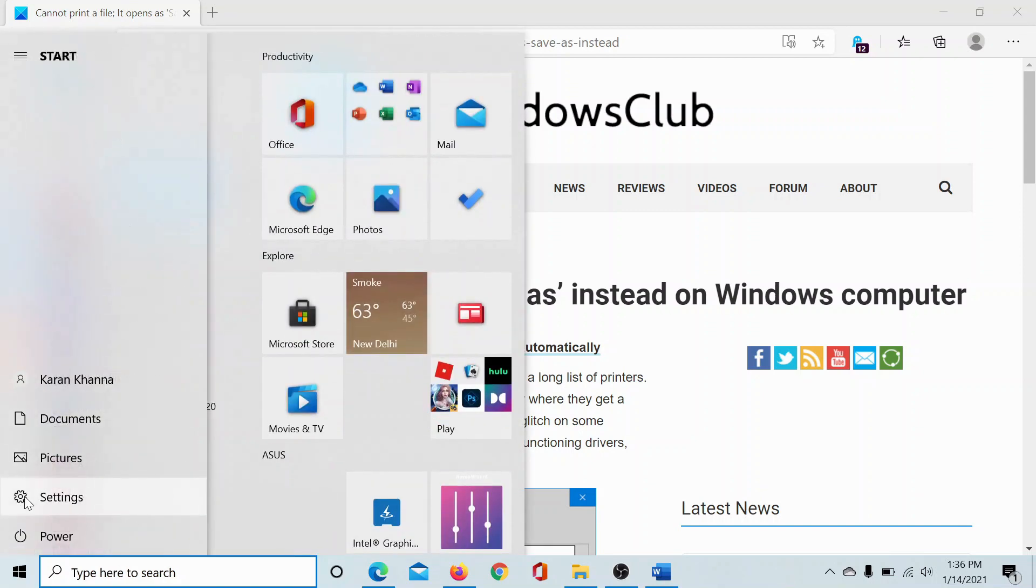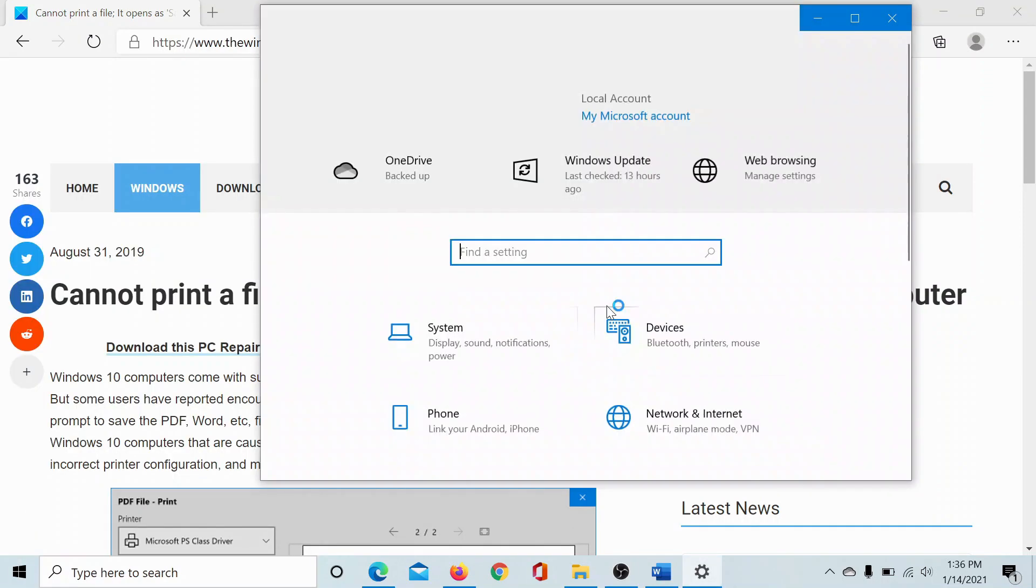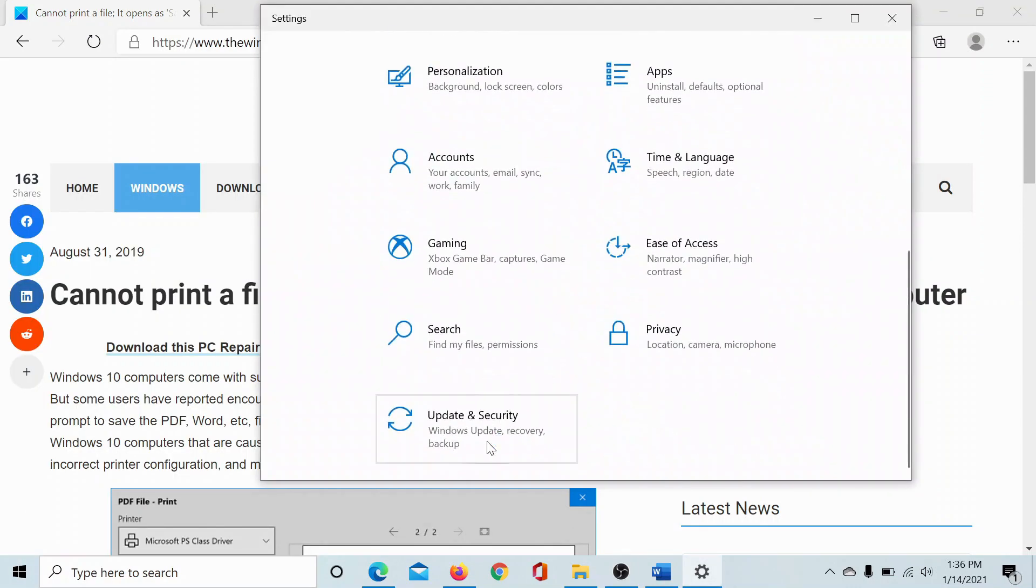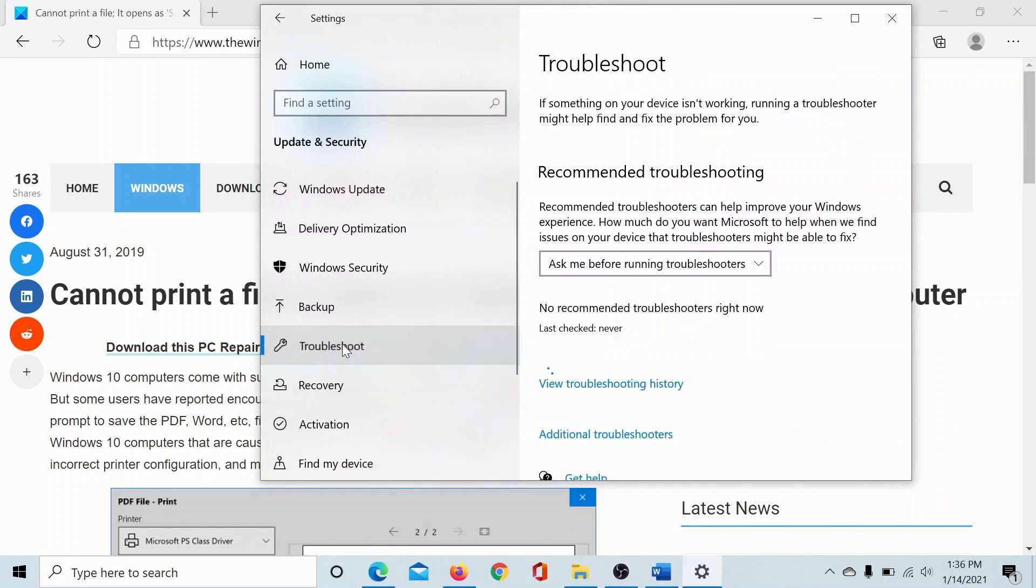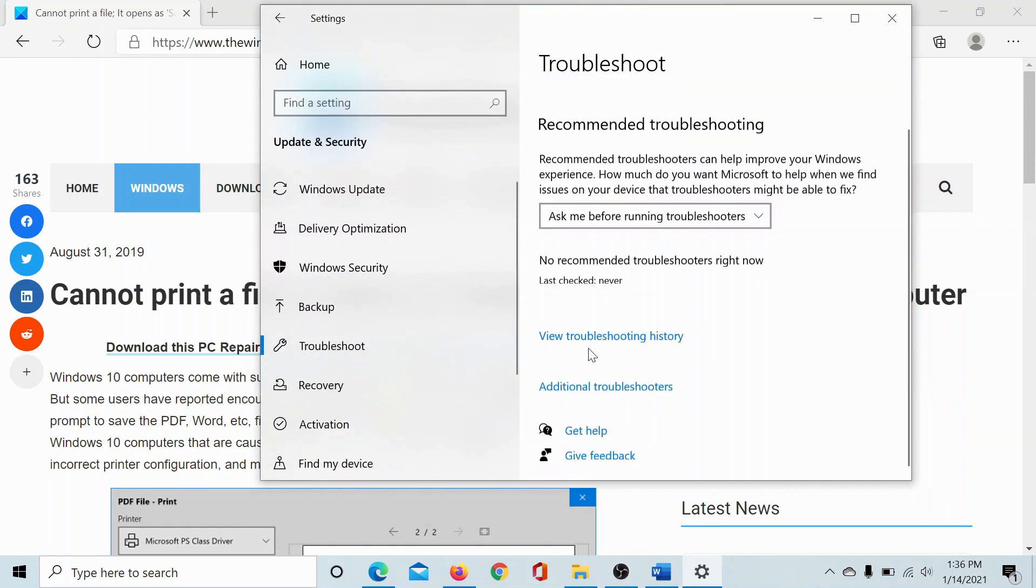Scroll down to Update and Security, go to the Troubleshoot tab.